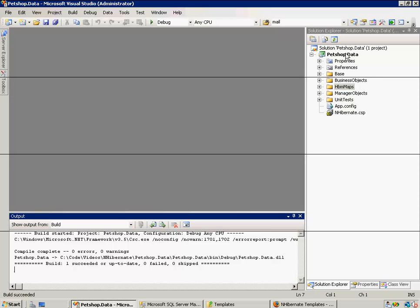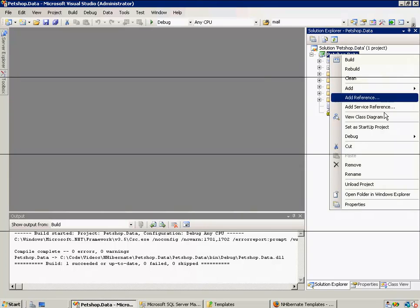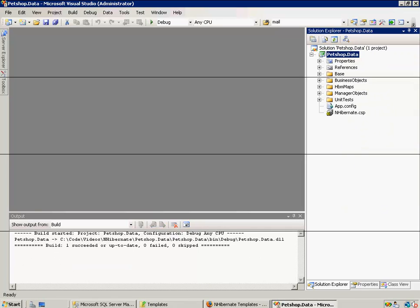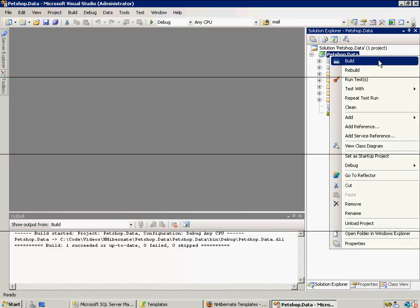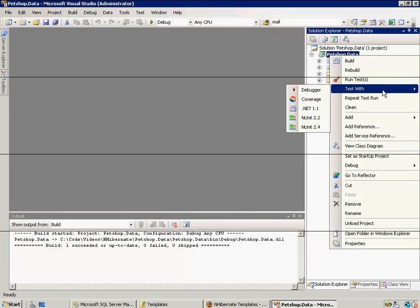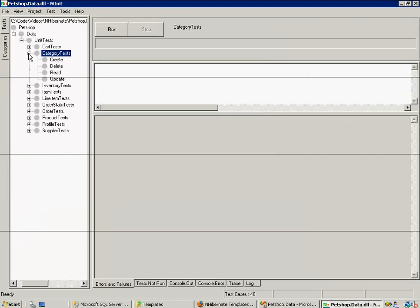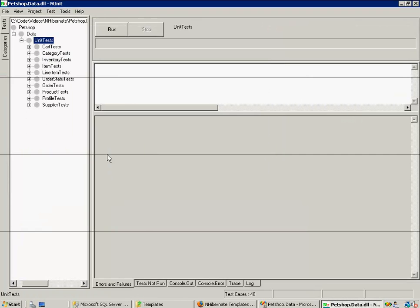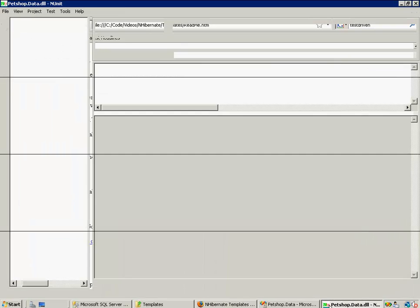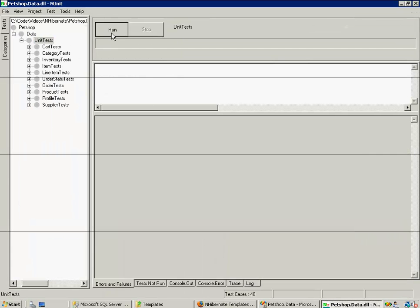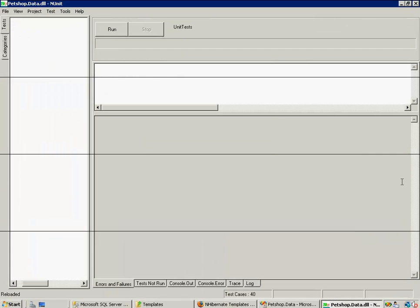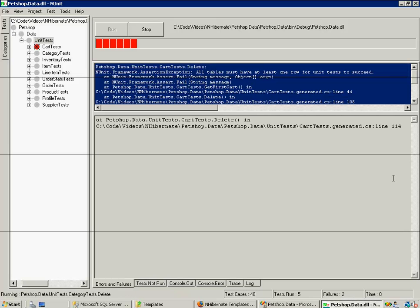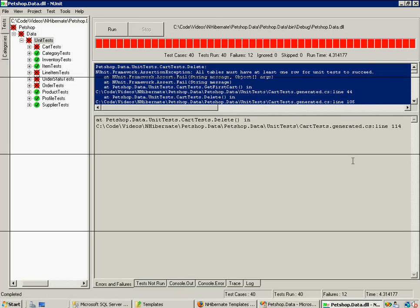So now let's go ahead and run unit tests against this. Oh, I don't have test driven installed. So, one moment. Okay, during that brief interlude, I went and installed test driven. So now we can just come and right click, test with, and unit. Now, not all of these tests are going to succeed. As you'll note in our documentation, known issues, unit tests require that each table in the database have at least one valid row. But so long as some succeed, we'll know that we are using what we've generated within hibernate to hit the database. And sure enough, we are.